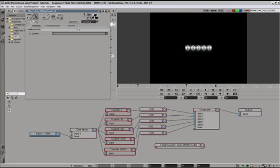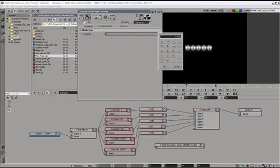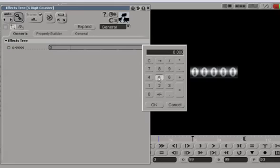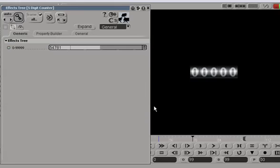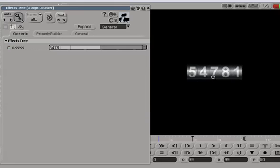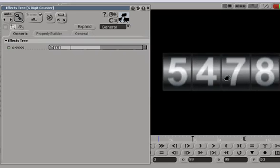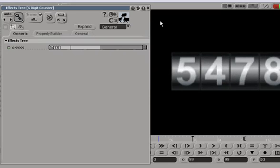For example, if I type in any five-digit number here, 54781, here we have it on the screen, 54781.